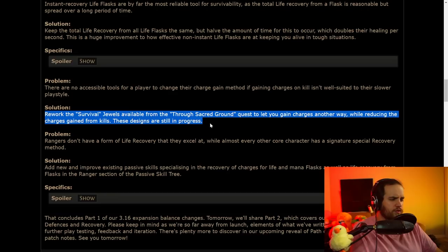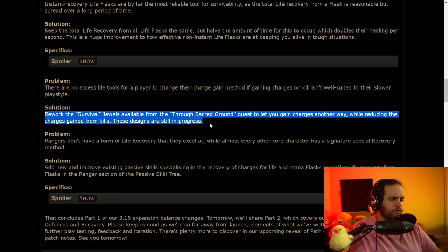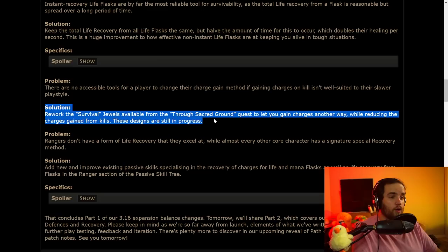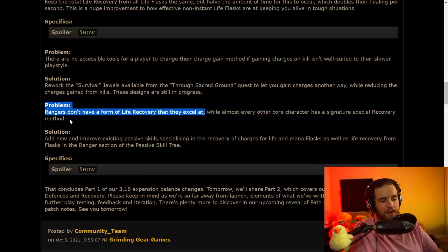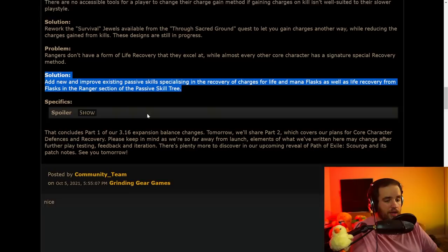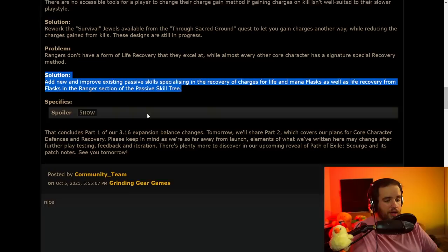And especially beyond that, when they did the change to low life being 50%, panicked flasks were basically the only thing that I would use. This makes me think that maybe I'll try one of the other ones, so that's pretty cool. There's one here that's talking about there's no accessible tools for a player to change their charge gain method. They said they're going to rework the survival jewels, but they haven't gotten through to this. This is interesting. I'm curious to see what they're going to do here. Making a quest jewel actually worthwhile? Rangers don't have a form of life recovery that they excel at. I'd never really thought about this, but it is true.